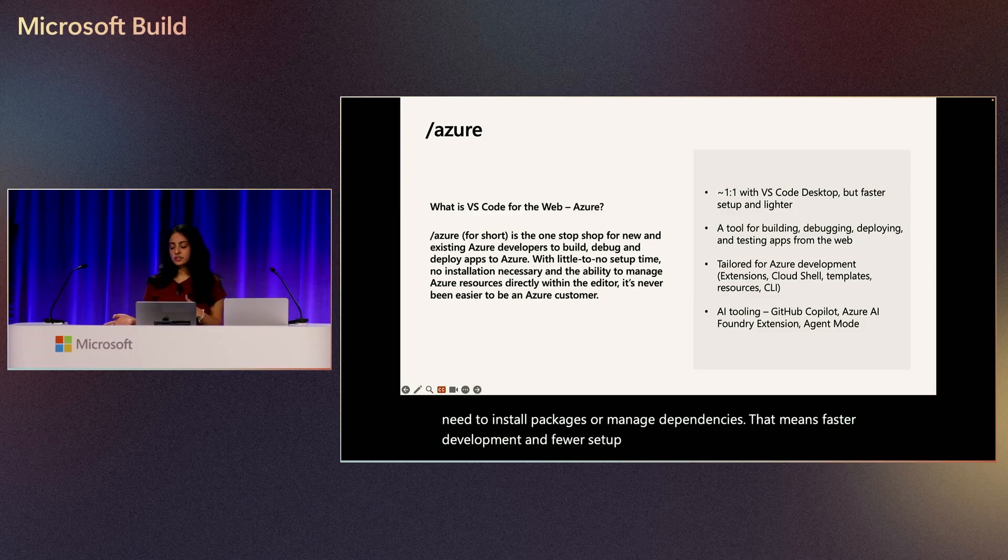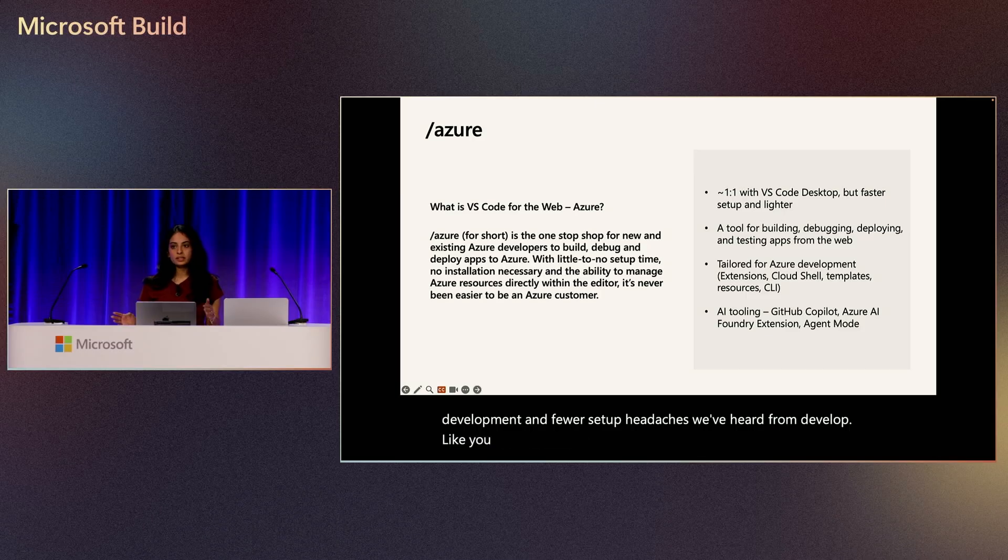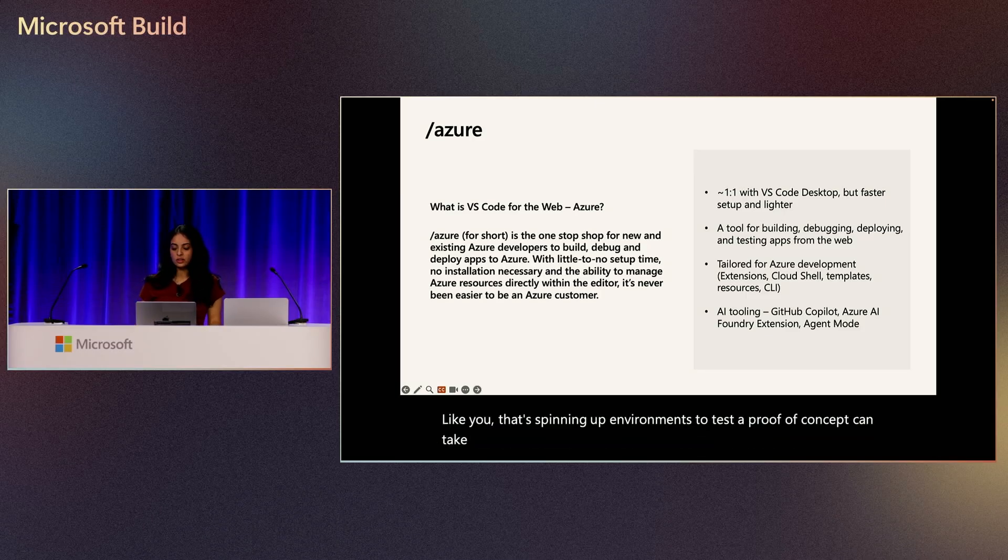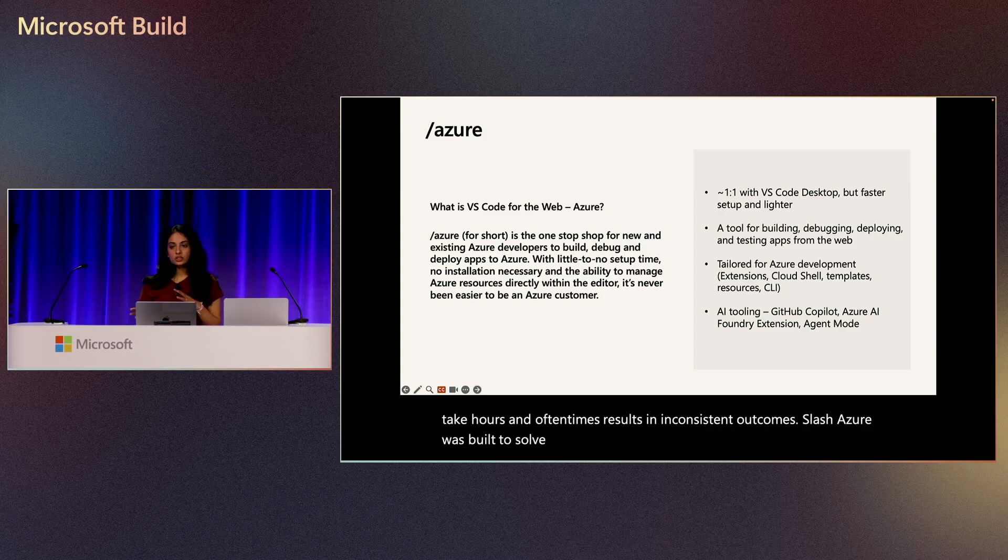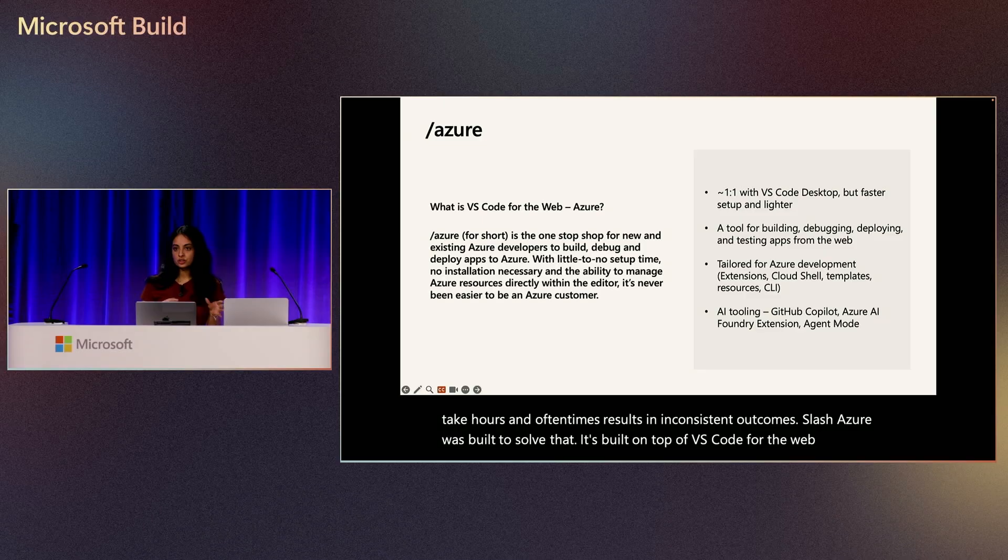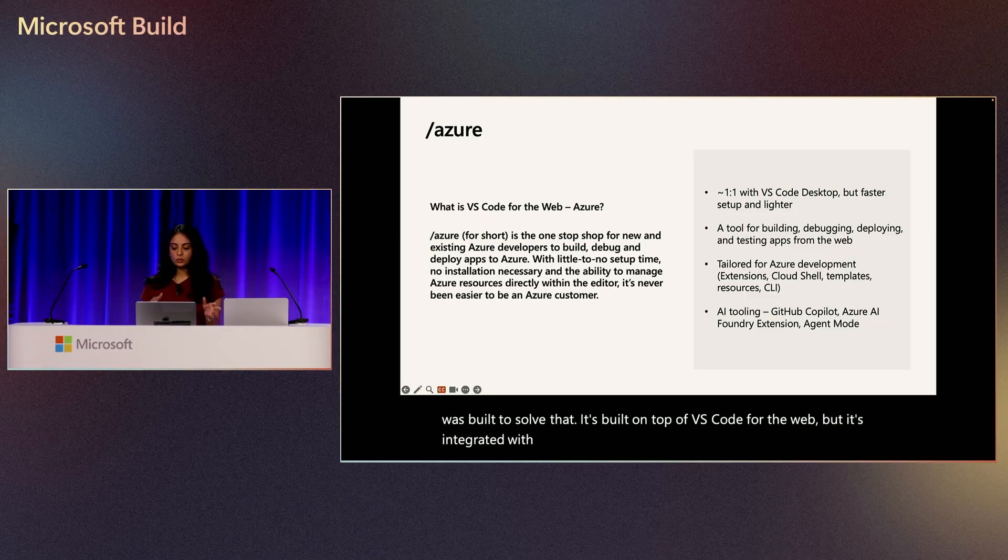We've heard from developers like you that spinning up environments to test a proof of concept can take hours and oftentimes results in inconsistent outcomes. Slash Azure was built to solve that. It's built on top of VS Code for the Web, but is integrated with Azure Cloud Shell to unlock the run, debug, and deploy scenarios for you.